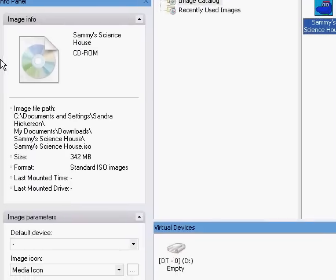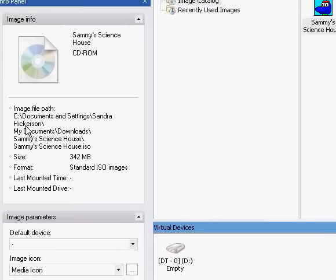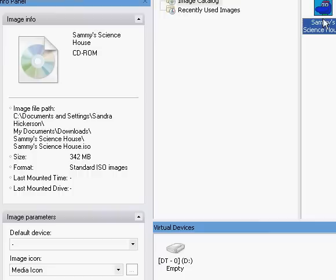Here's the image file path. See? Mine's in Sandor Hickerson's Documents, My Documents Downloads. Now, you want to move this.